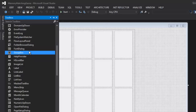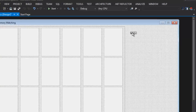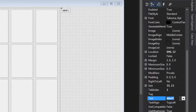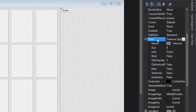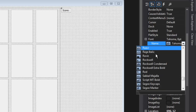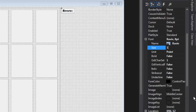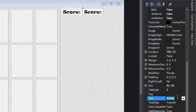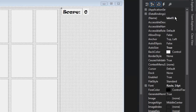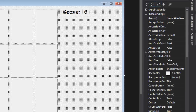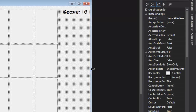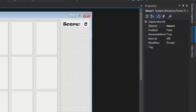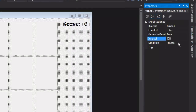Now we need to add a score. Bring in a Label — call it 'score_lbl', set the text to 'Score', choose a nice font at size 14. Copy and paste it, place it next to the first label and set its text to '0' — that will be the counter. Call that one 'score_counter'. We also need a Timer: from the Toolbox add a Timer, leave the name as 'timer', and set the Interval to 3000.